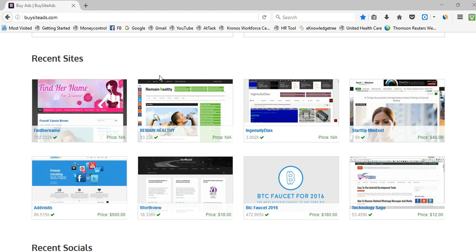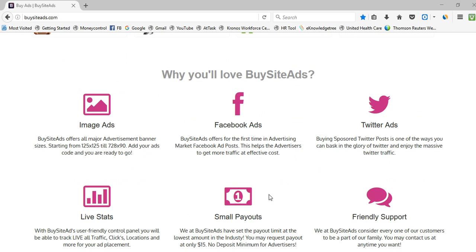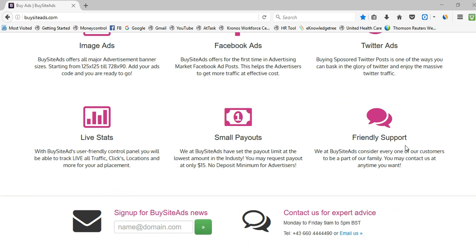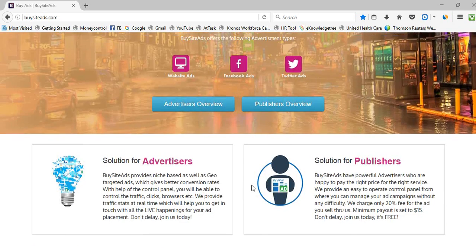If you add your website and get approval, the latest approved website will be shown in the Recent Sites section. Social profiles are also visible there — I added a Twitter account called Knowledge Tree and you can see it recently approved. They also provide live stats, friendly support, and small payouts. The minimum payout is $15, which is a great advantage for small website owners. The marketplace shows 284 advertisers and 768 publishers, and they are very transparent with all information.